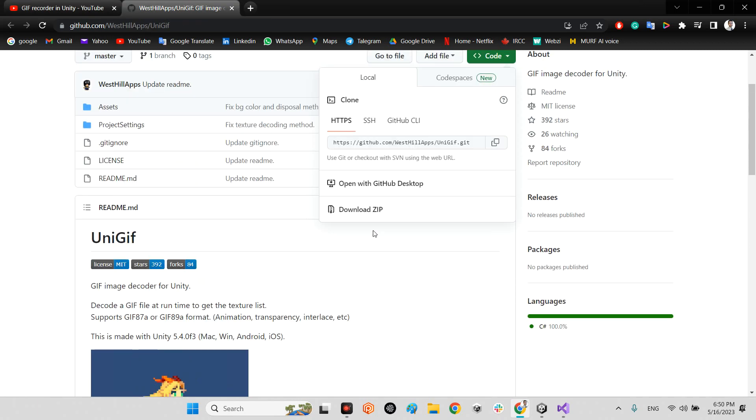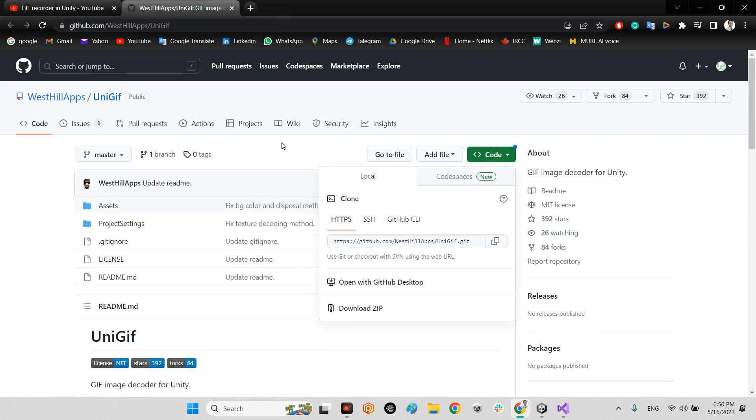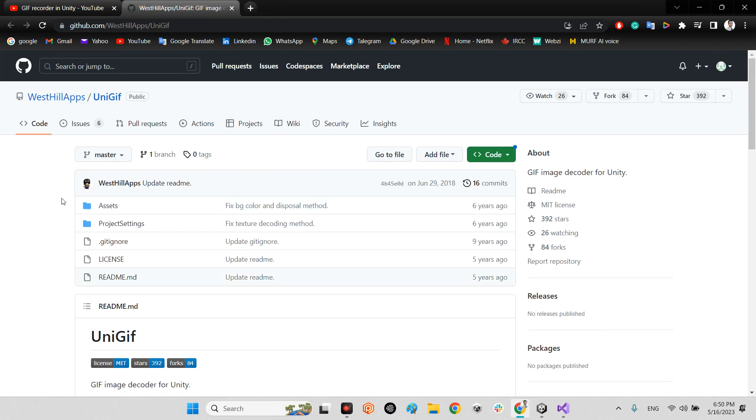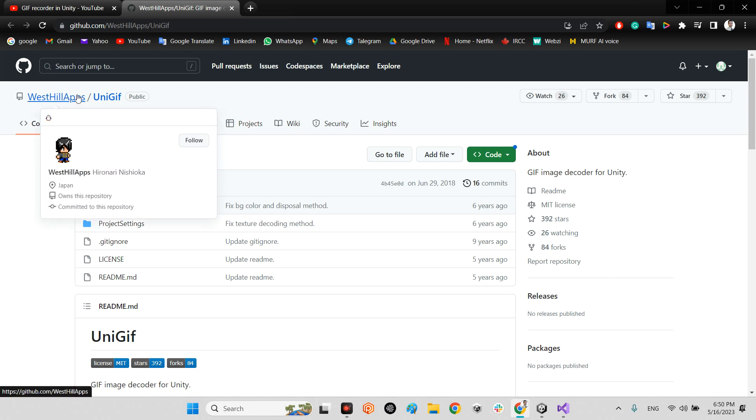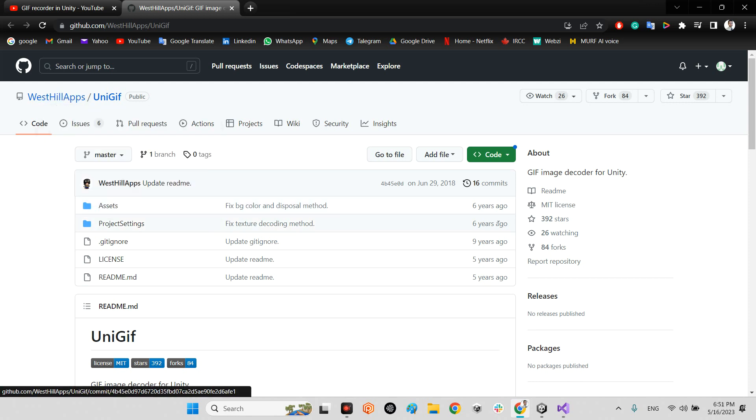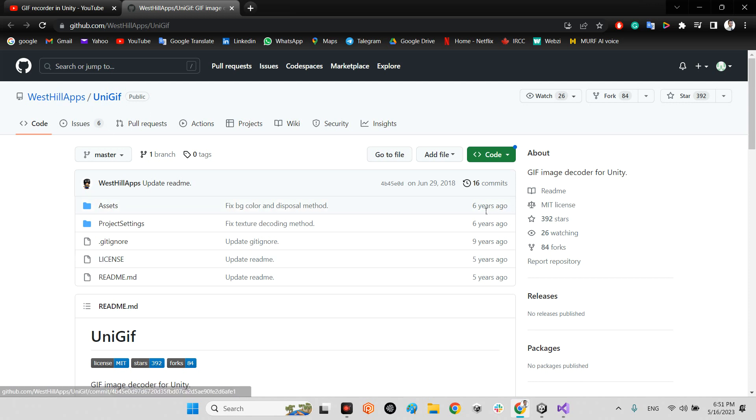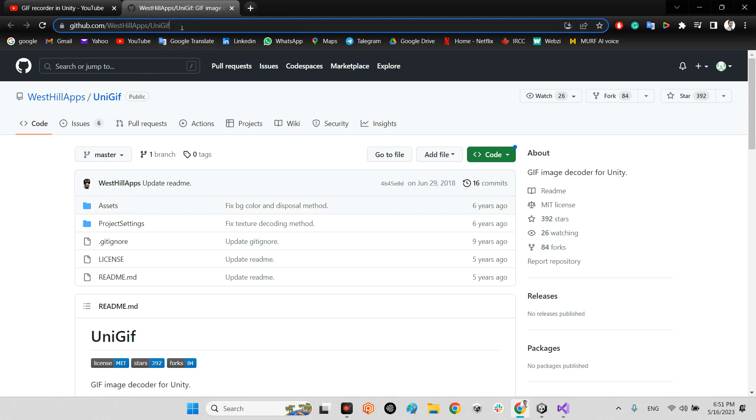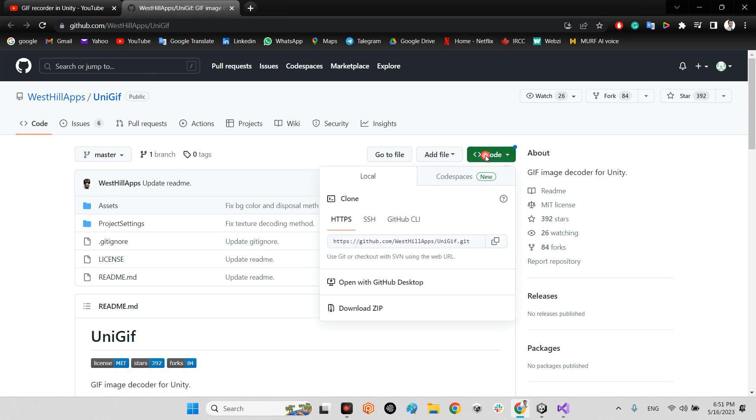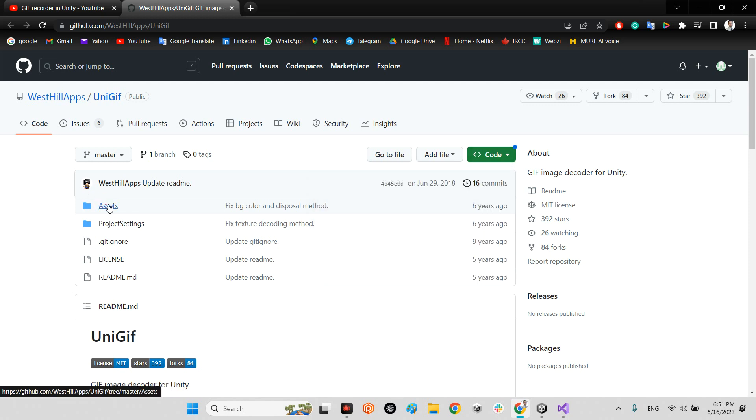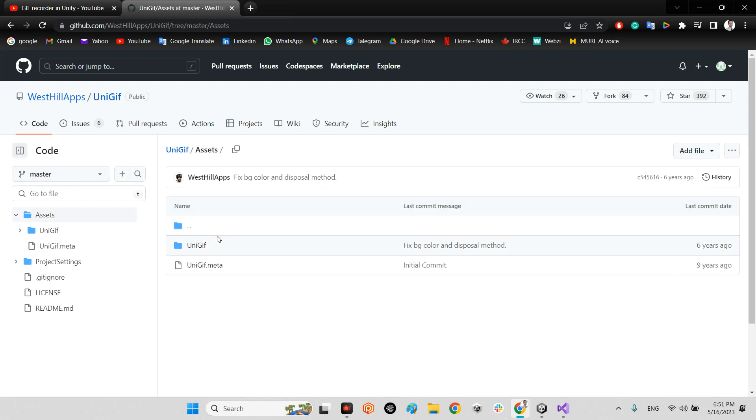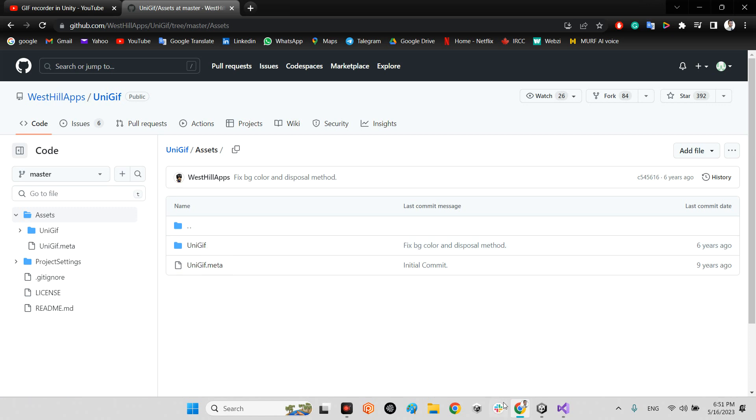We should use this plugin which West Hills Apps released six years ago. I will share this link inside the description as well. So, you just need to download the whole project and after that import the UniGIF folder inside your project folder.